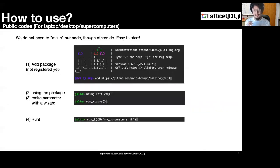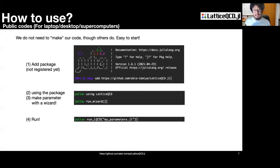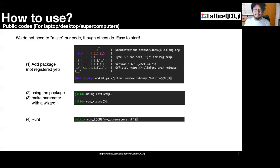Usage of our code is the simplest among lattice QCD codes. First, add our package to Julia. Second, load it. Third, run a wizard to make a parameter file. Fourth, execute it.